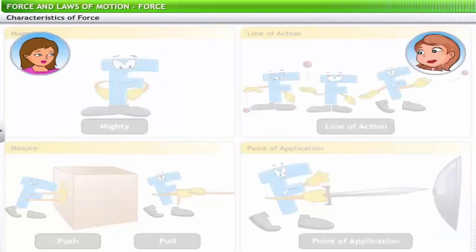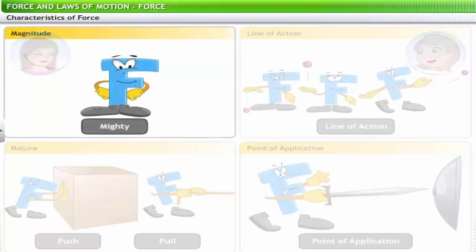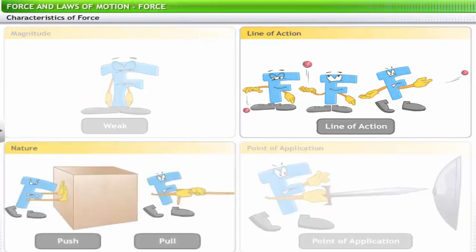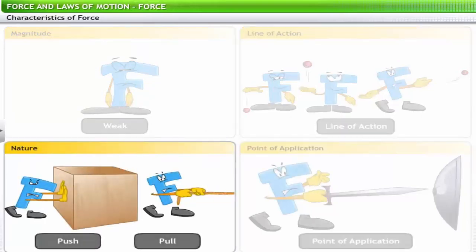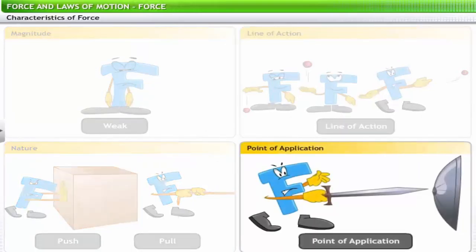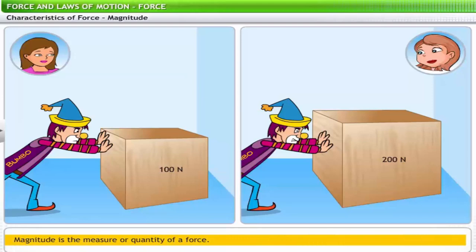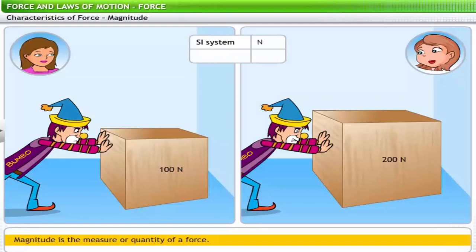So how do we identify force? You identify force using its four characteristics: magnitude, line of action, nature, and point of application. Magnitude is the measure or quantity of a force. Magnitude of force is quantified in newtons in the SI system and in dynes in the CGS system.